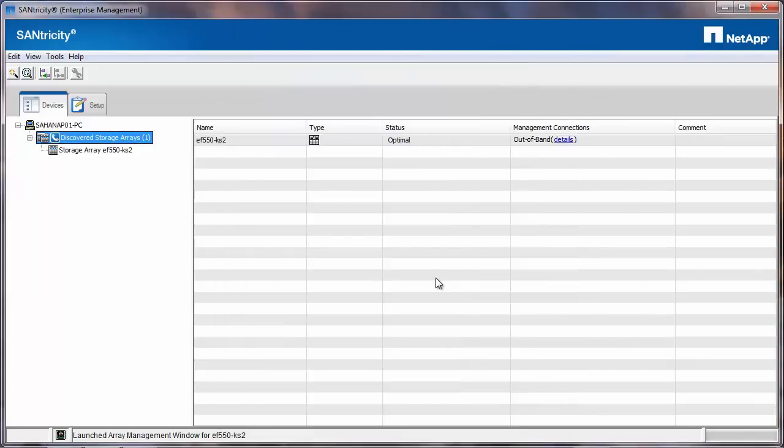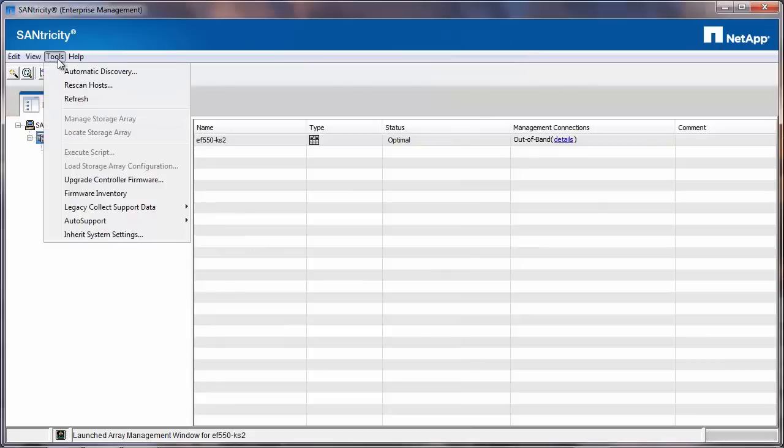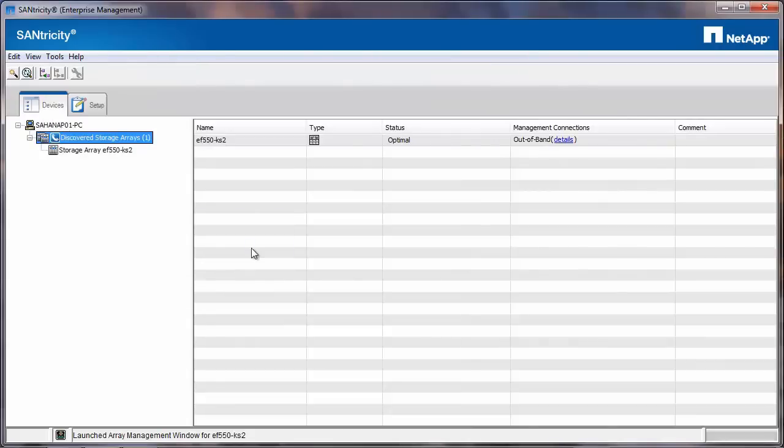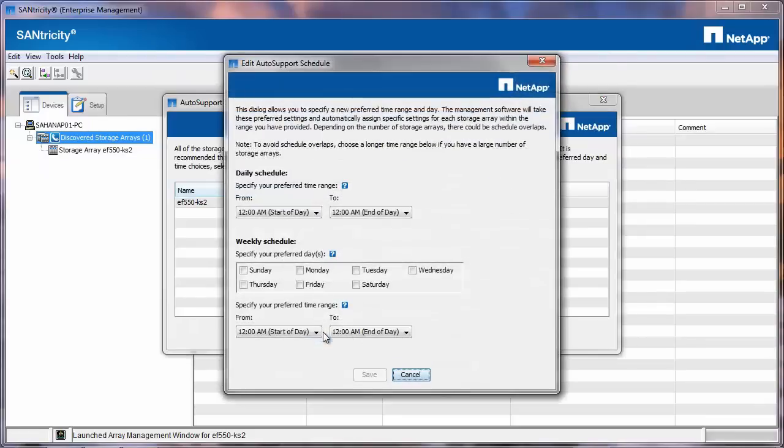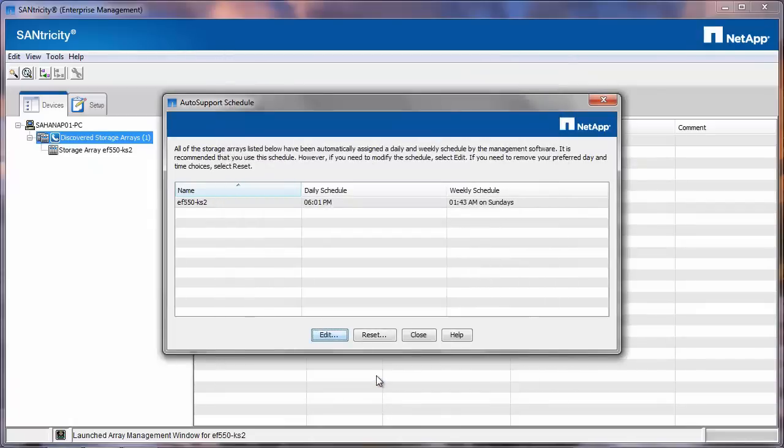In order to check the schedule for the auto support, go to Tools, Auto Support and Schedule. It will show you the daily schedule and the weekly schedule. You can click on the Edit button if you would like to change the preferred days. Then click on Save and it will change the schedule.